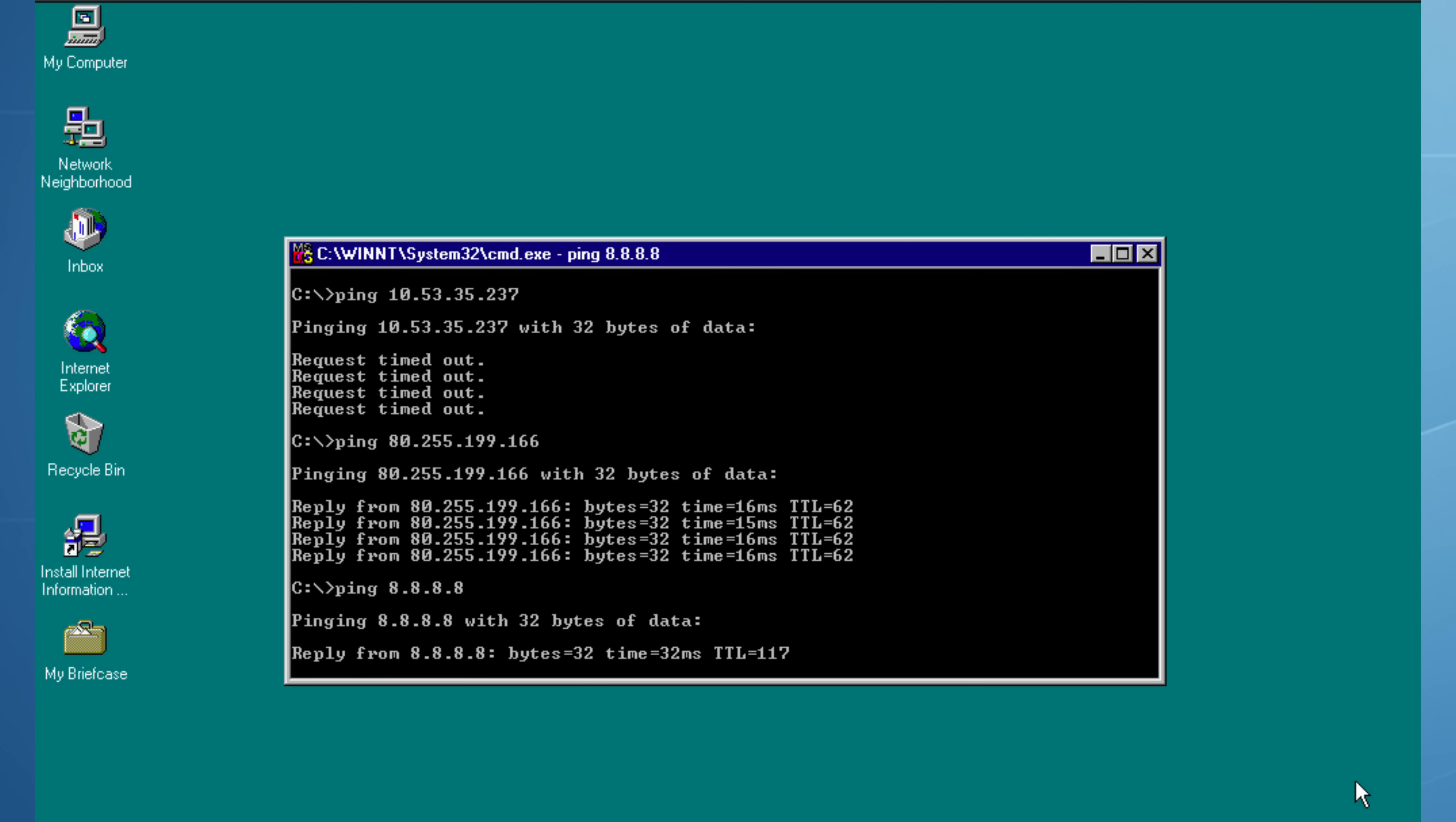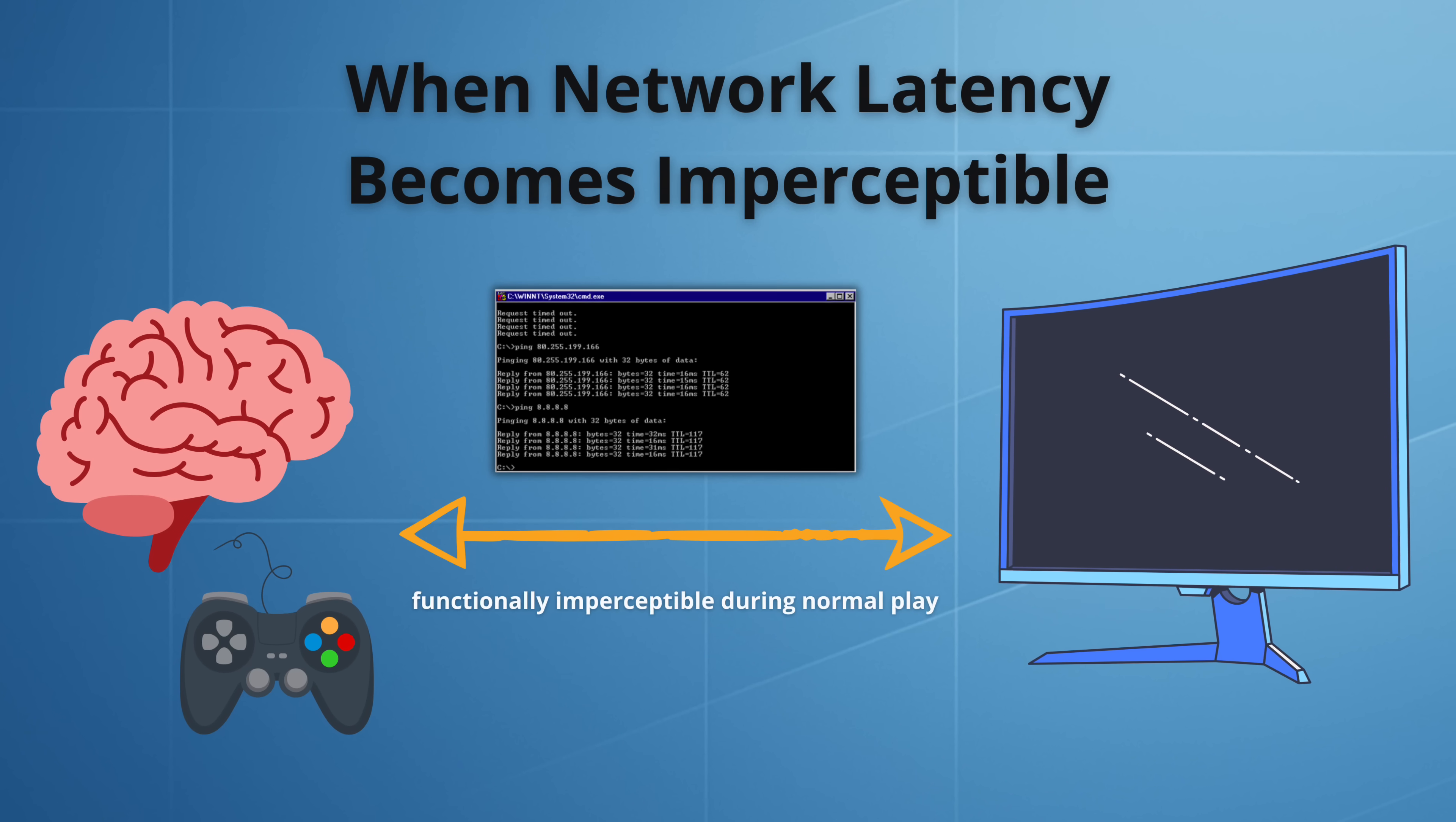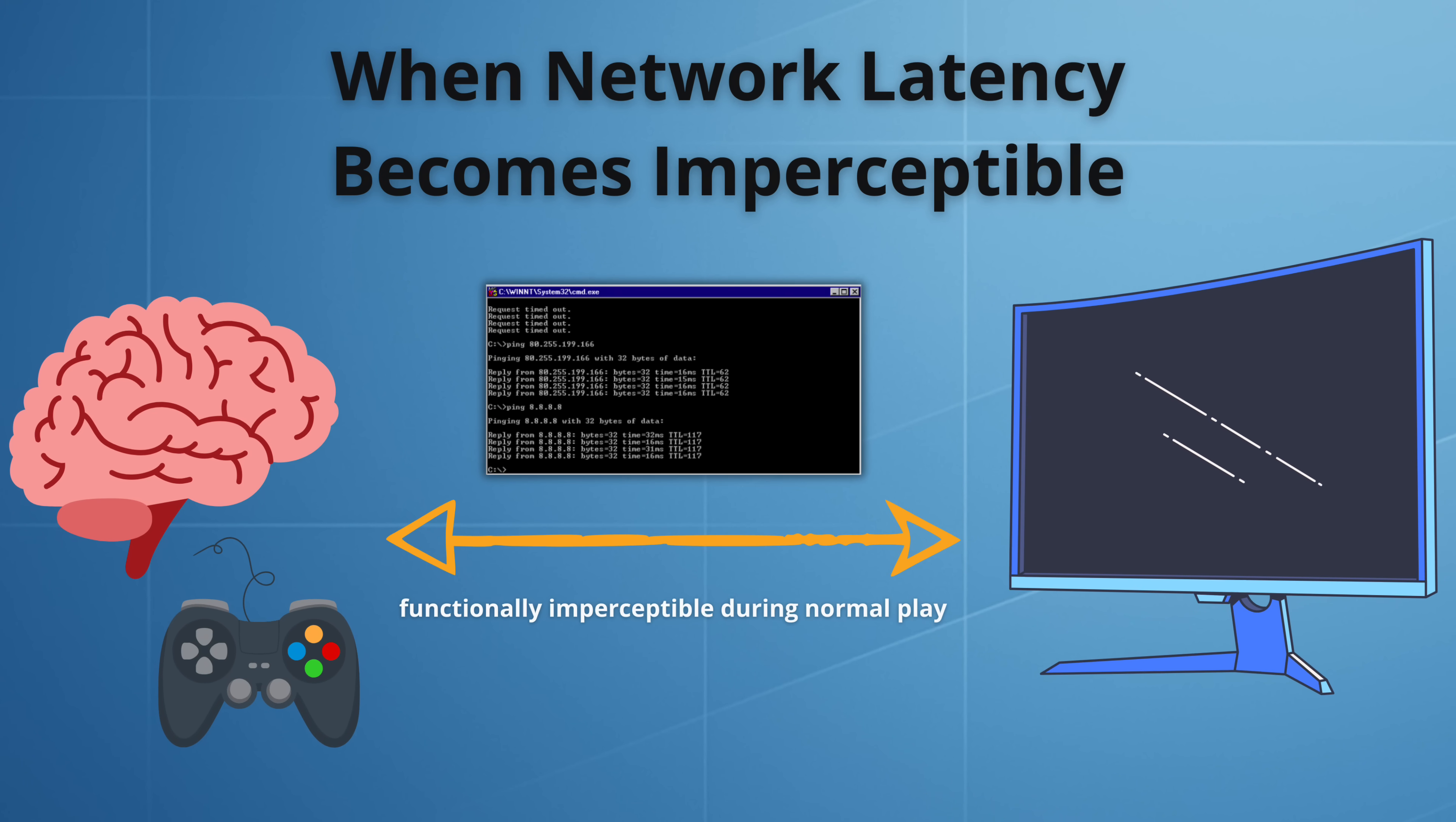Finally, I do a ping to Google's public DNS servers on 8.8.8.8. The reply time is a mixture of 16 or 32 milliseconds. 32 milliseconds is a key threshold. It is much faster than what the human brain can consciously notice. If network latency stays at or below this level, you will not notice any delay between pressing a button and seeing a result on screen. In practice, a connection with a ping of about 30 milliseconds or less feels smooth during normal gameplay. If you do notice any lag, it's probably coming from the game, the hardware, the display, but not the network.